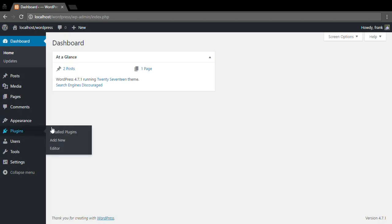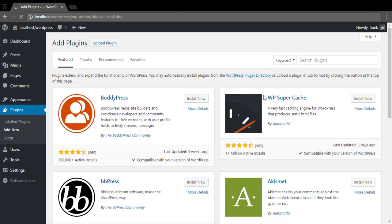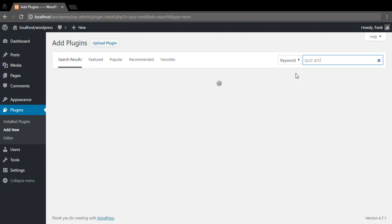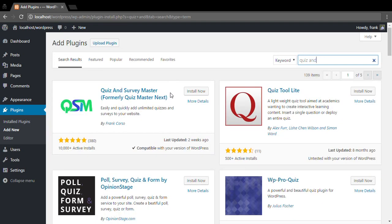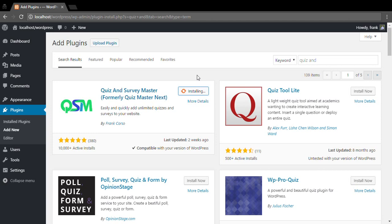First we need to install Quiz and Survey Master. Once the plugin is installed, go ahead and activate the plugin.